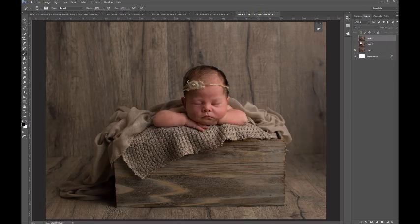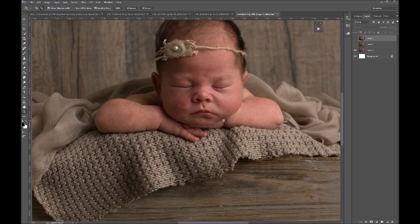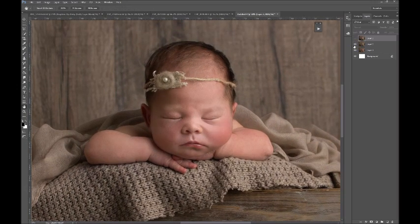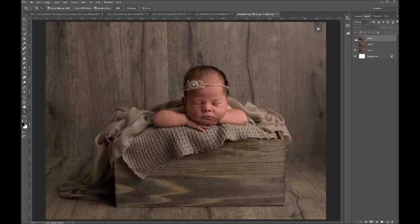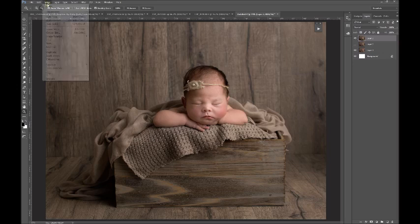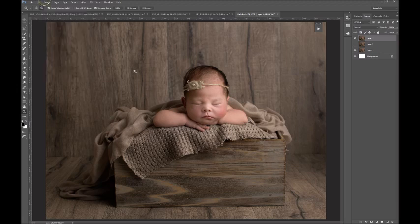That was our image before, and after with frequency separation and the rough skin edit, and that's how to use and set up your own frequency separation layers. To summarize the steps: duplicate your background layer, name one 'tones' and the next 'textures,' blur the tones layer, then go to Image > Apply Image on the textures using the settings I highlighted. Change the blend mode to Linear Light and you're good to go.